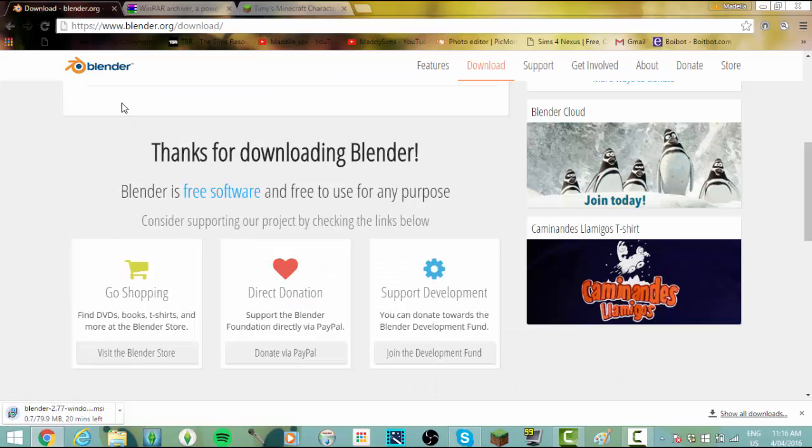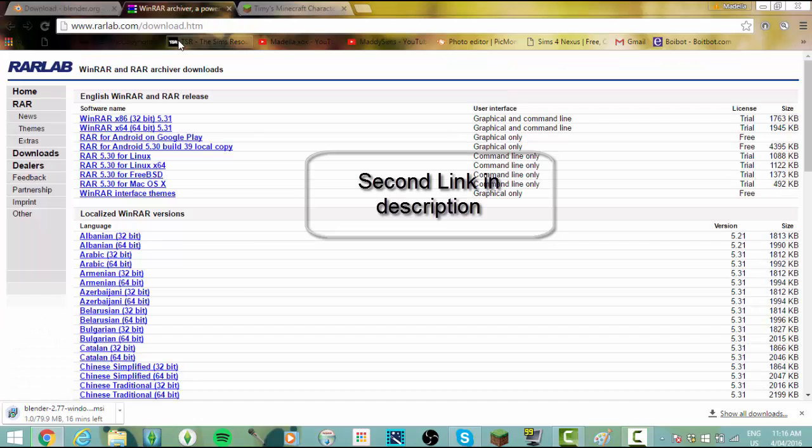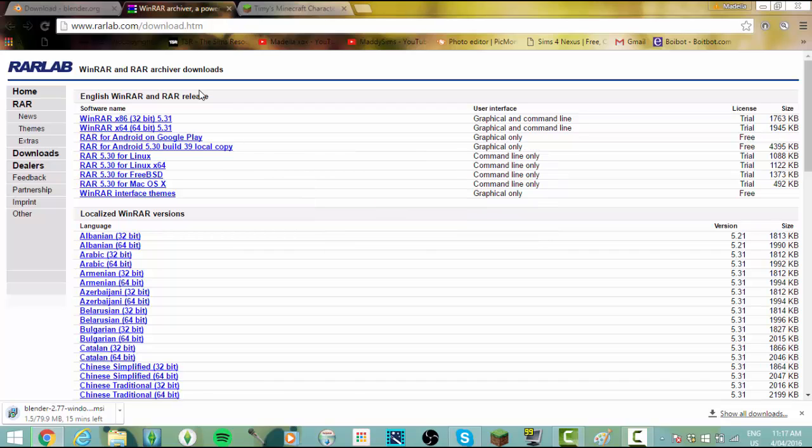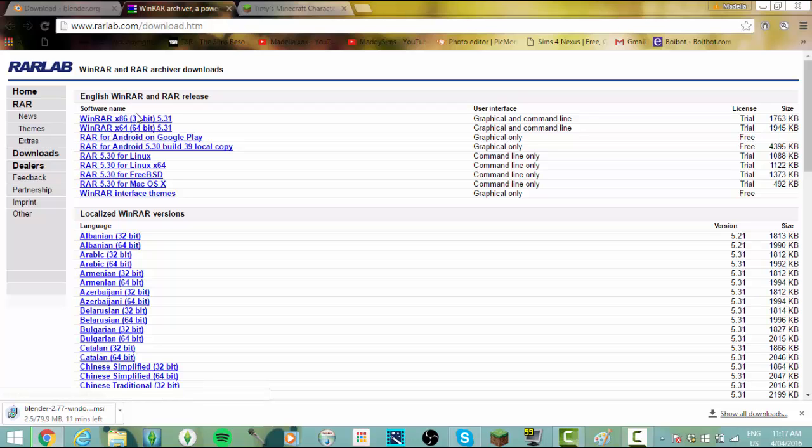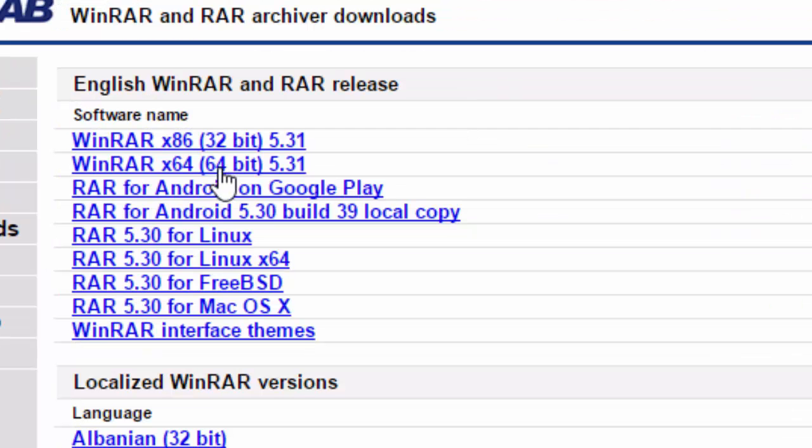While we're waiting for that to download, the next thing we need to download is WinRAR. This is what I did not show you last time and you need this so you can view your files easily. I'm on a 64-bit computer, but it works better and you can choose whichever one you want. If you want to know what your bit is, just go into your control panel and your specs, but it doesn't really matter.